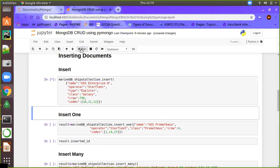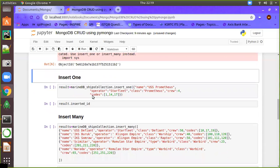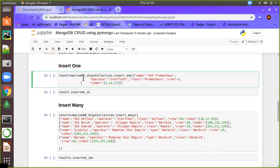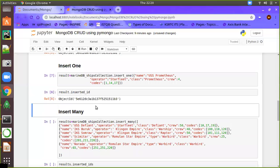When you execute this line you will get an object ID as the return value. However, it is noted as deprecated — going forward you should use insert_one or insert_many. With insert_one you have the same kind of syntax: marine_db_ships_collection.insert_one with a valid document. The output is saved into result, and from result you can get the inserted ID, which is the object ID.